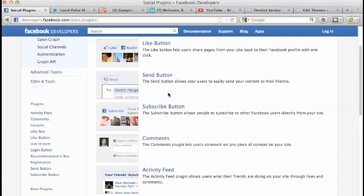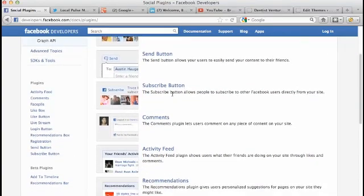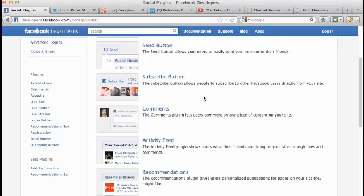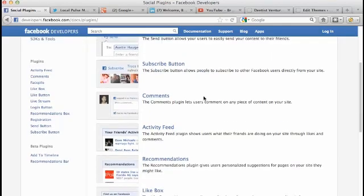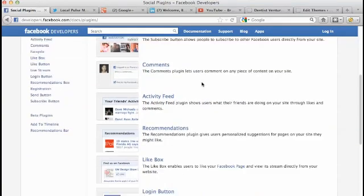The Send button allows your users to easily send your content to their friends, much like an email, but they're going to send it within Facebook. There's a Subscribe button that allows people to subscribe to other Facebook users directly from your site.